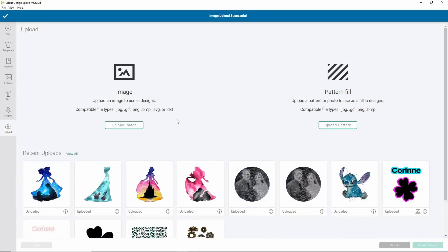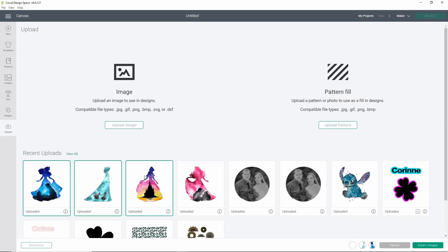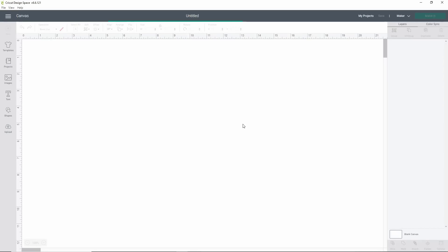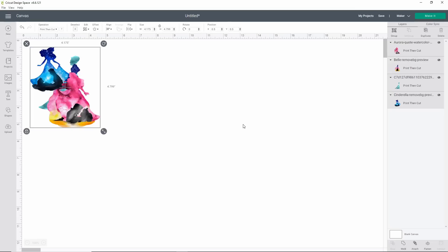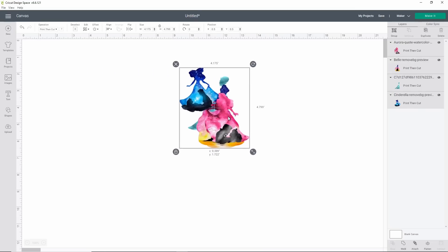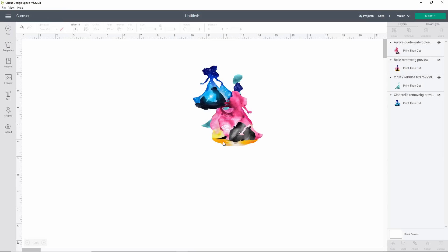Once you have all the images uploaded that you would like to use, hold control on your keyboard or command on a Mac and select all four of the images down in the lower right hand corner. Click insert images. This may take a moment. The print then cut tends to take just a minute or two to load into Cricut design space. But once it's loaded, it's good.